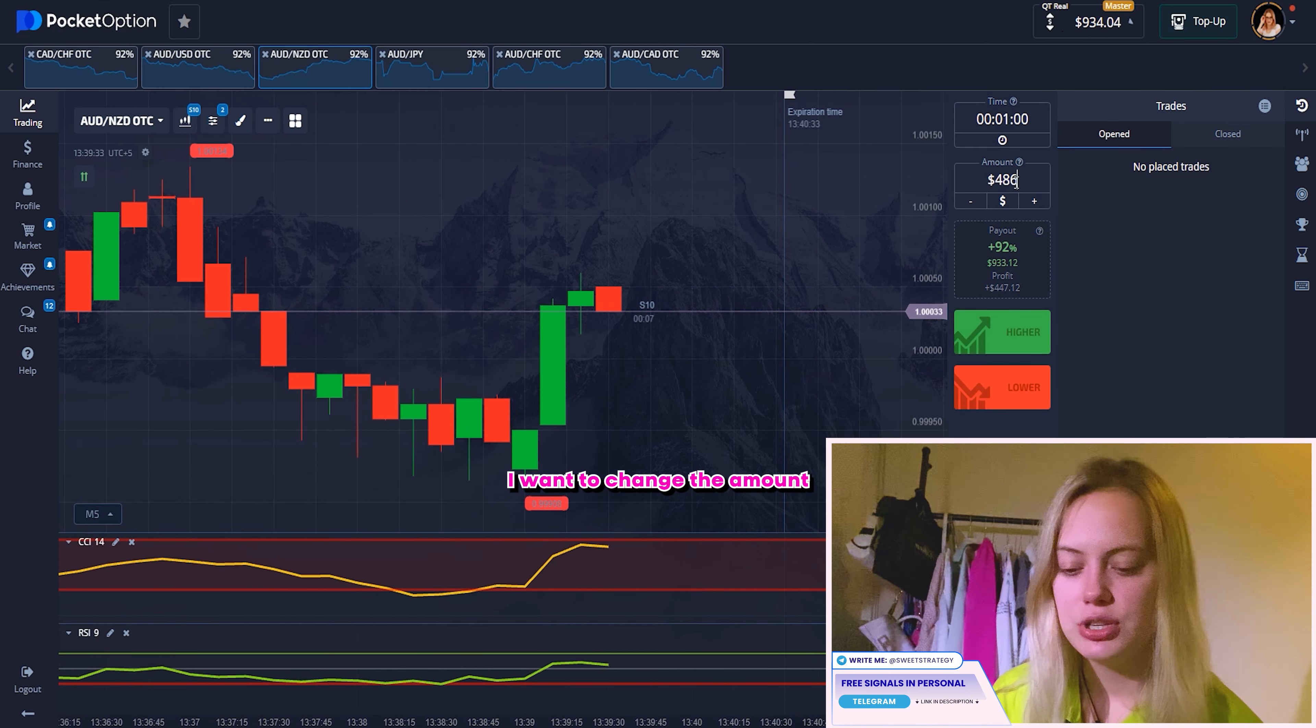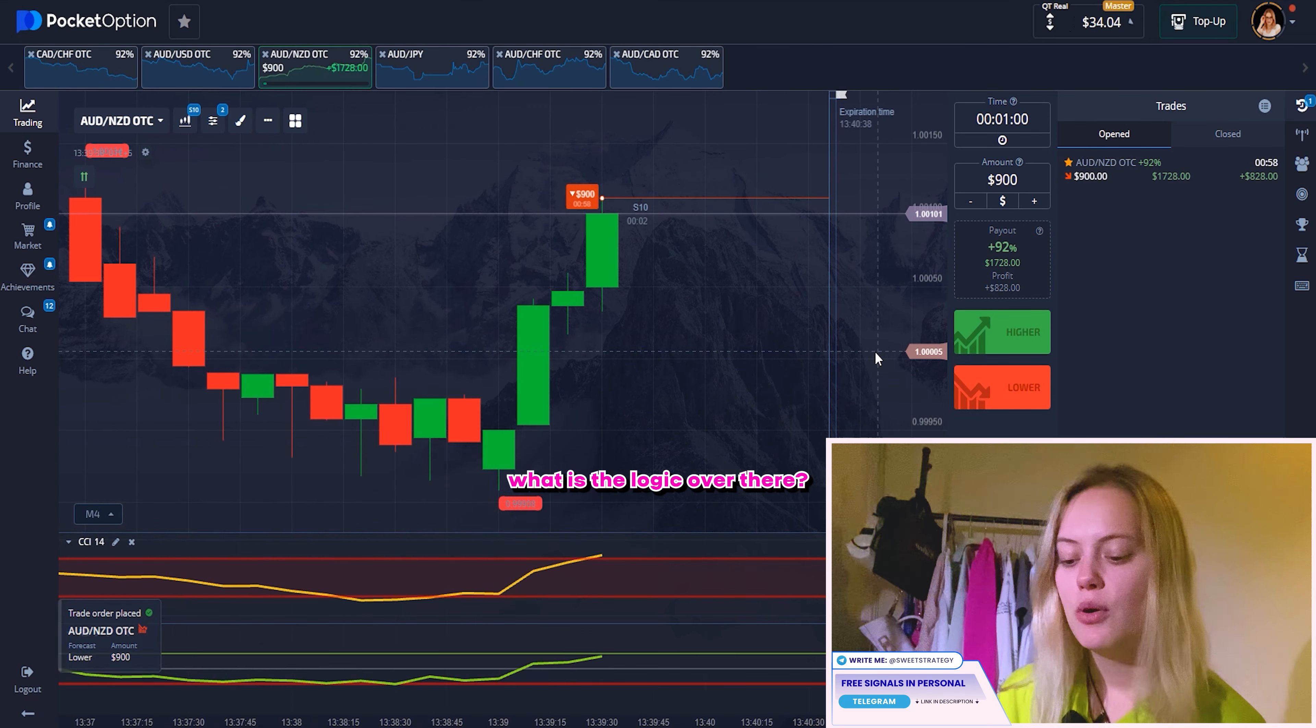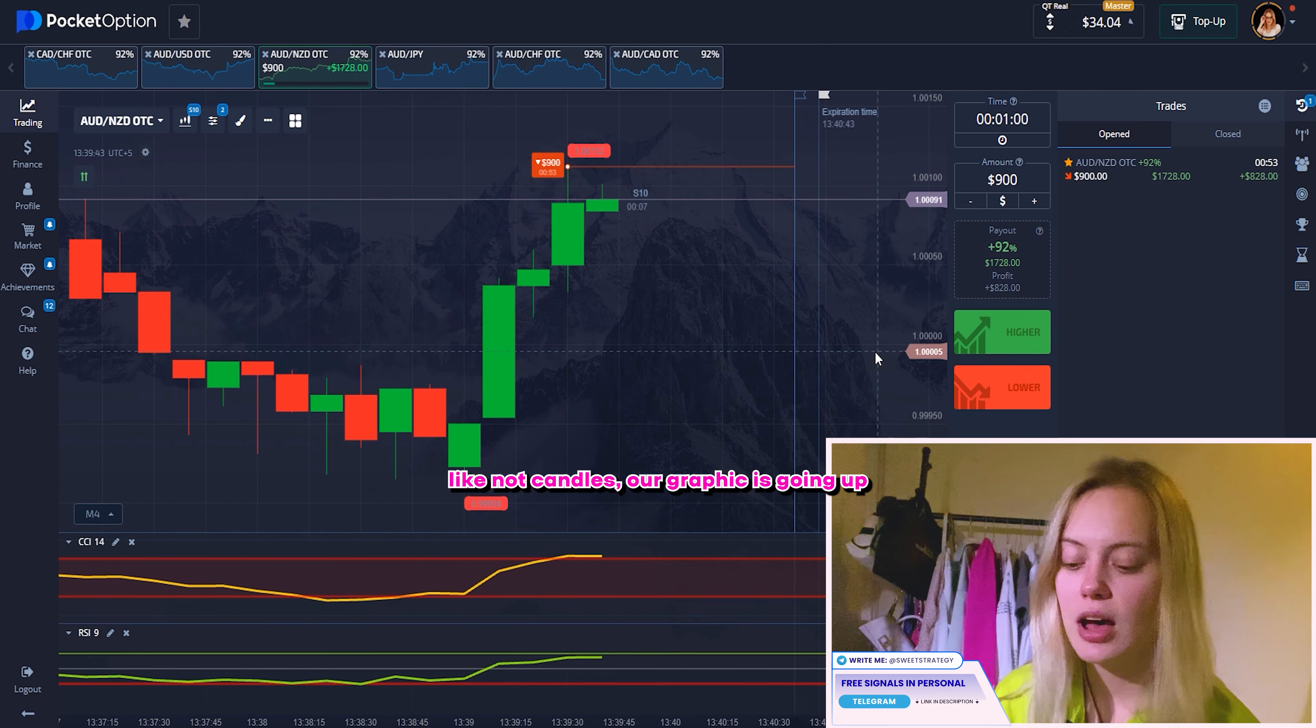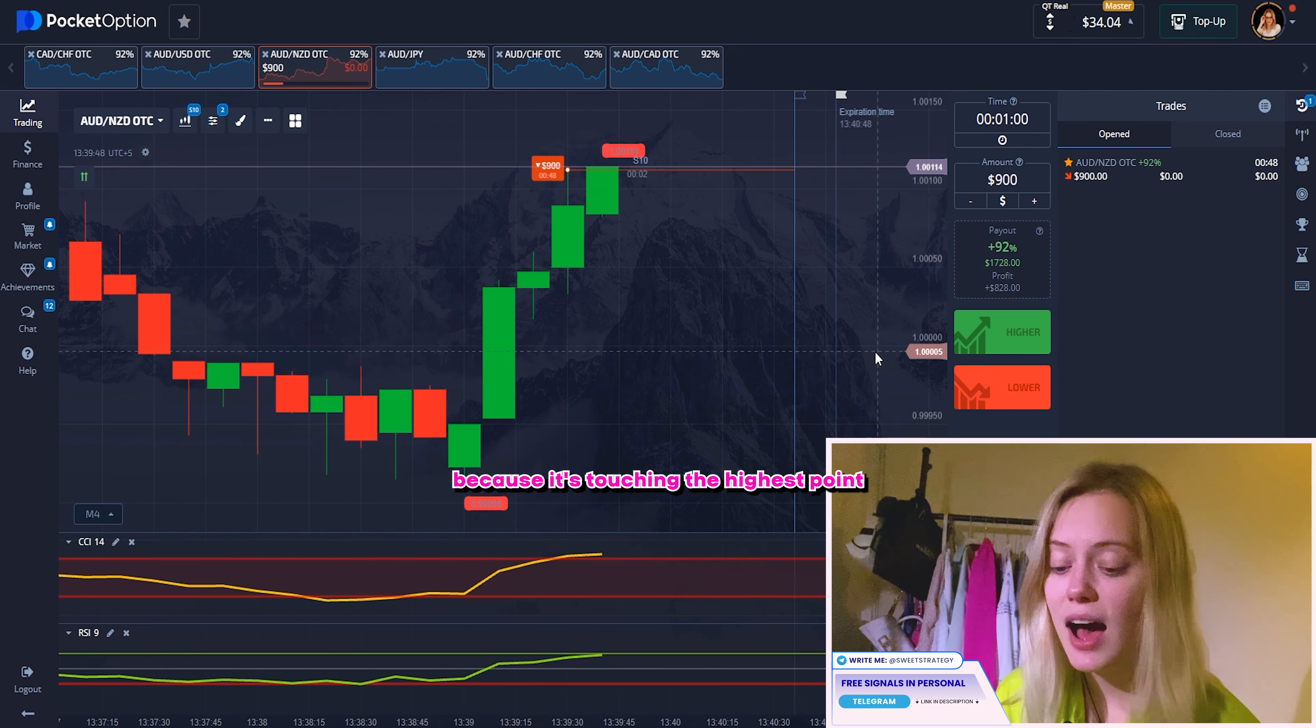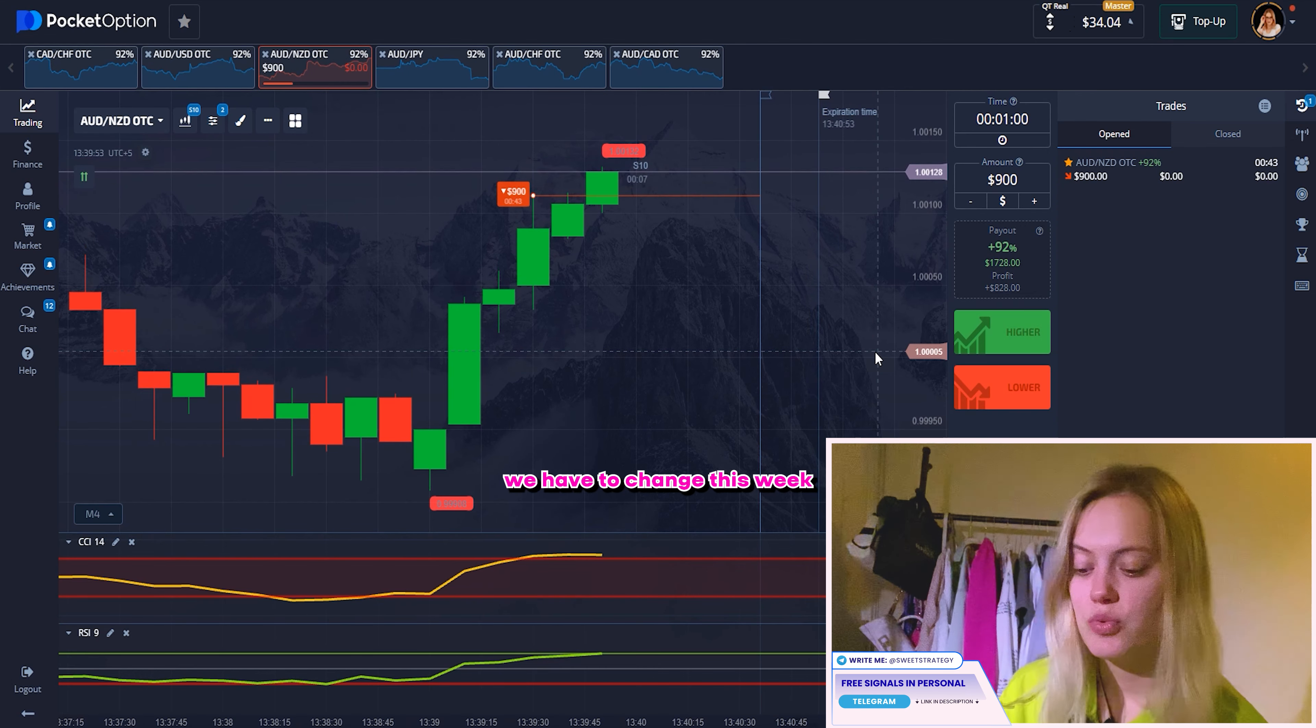So right now the candles start going up. It's not really good for us, but I hope it will continue going down. Please do this. And yes, we got it. I'm so, so happy. That's really, really good. And what we will do next, of course, when I see the strategy works, I want to repeat it with another one. So let's do that.